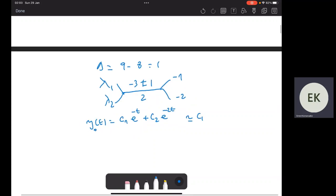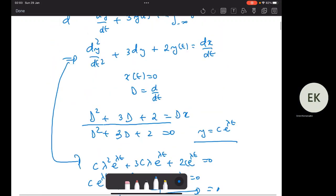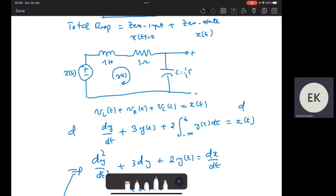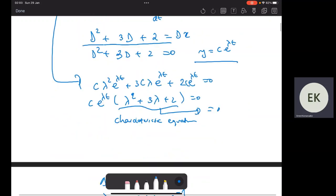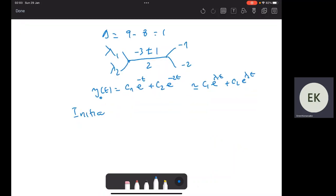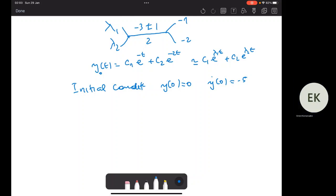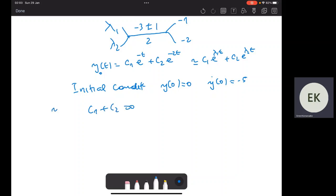This is equivalent to c₁e^(λ₁t) + c₂e^(λ₂t). Since we have an inductor that may hold current and a capacitor that may hold voltage, the initial conditions are given as y(0) = 0 and y'(0) = −5. Substituting t=0 into y(t): c₁ + c₂ = 0. And from the initial condition on the derivative: −c₁ − 2c₂ = −5.